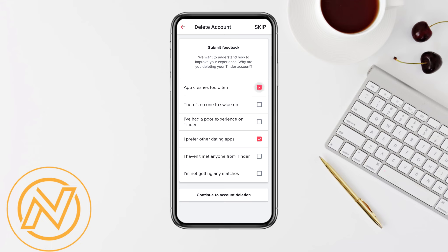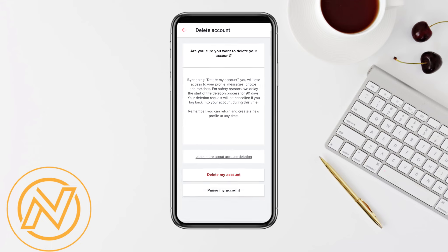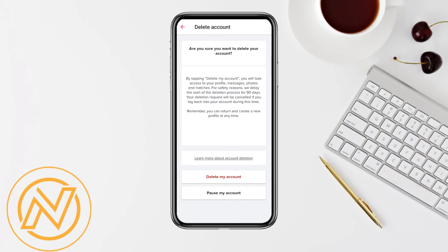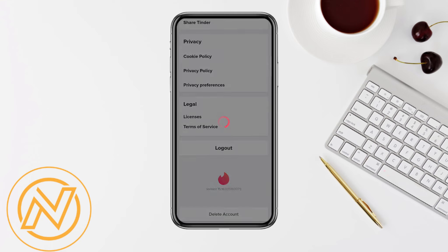Now you have to submit the feedback as well, and you can also skip it if you want to. Then you have to reconfirm your step by clicking on Delete My Account again.